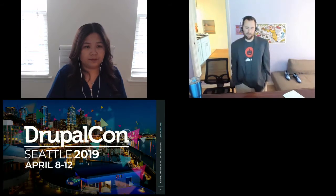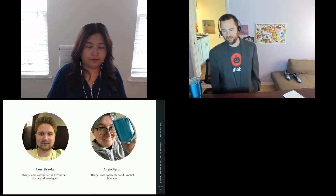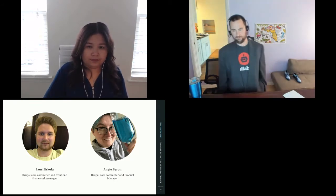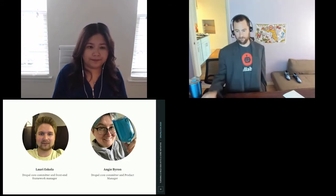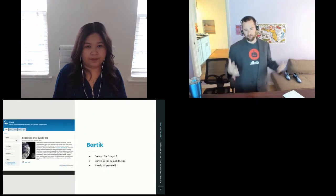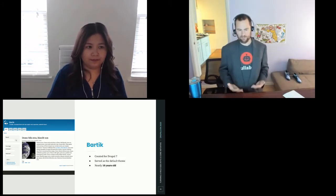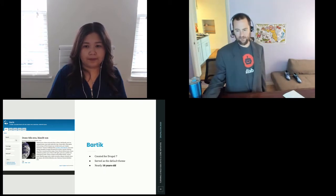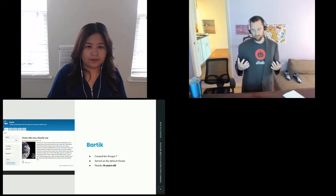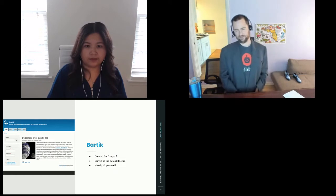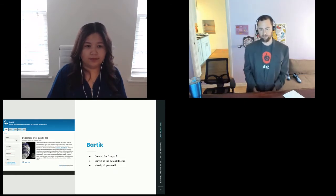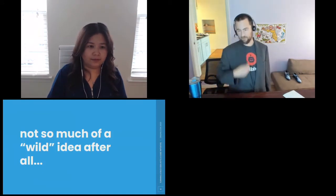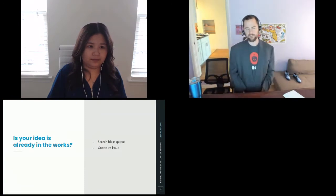A third item to think about is, is someone already working on your stuff or your idea? If someone's working on it, it's time to join forces. For Olivero, this kind of started last year at DrupalCon Seattle. This reiterates the importance of these meetings between all of us. I ended up having this conversation with Putra, Lauri Eskola, who's the front-end maintainer for Drupal, and Angie Byron, a.k.a. Webchick, who is everything to Drupal. We were talking about Bartik and how it looks a little dated. What would we want something to look like?